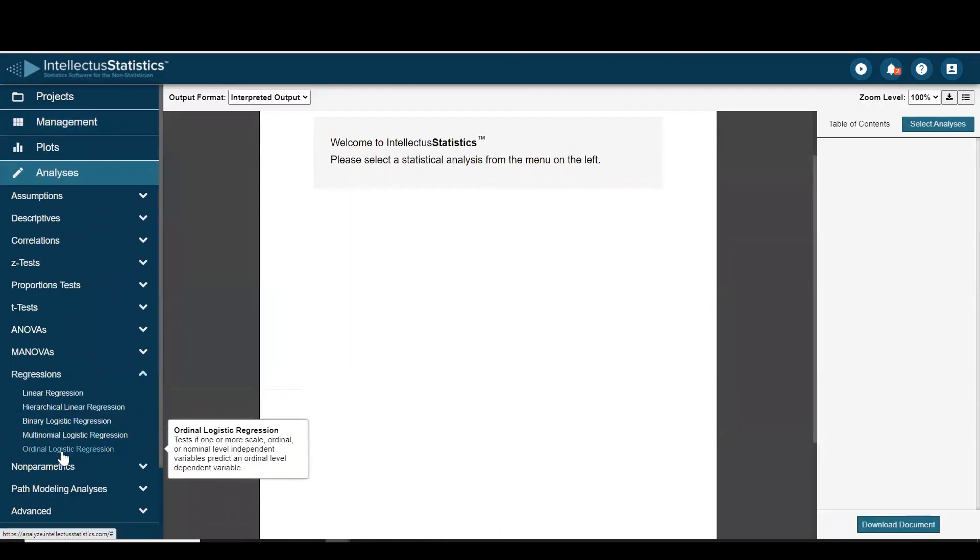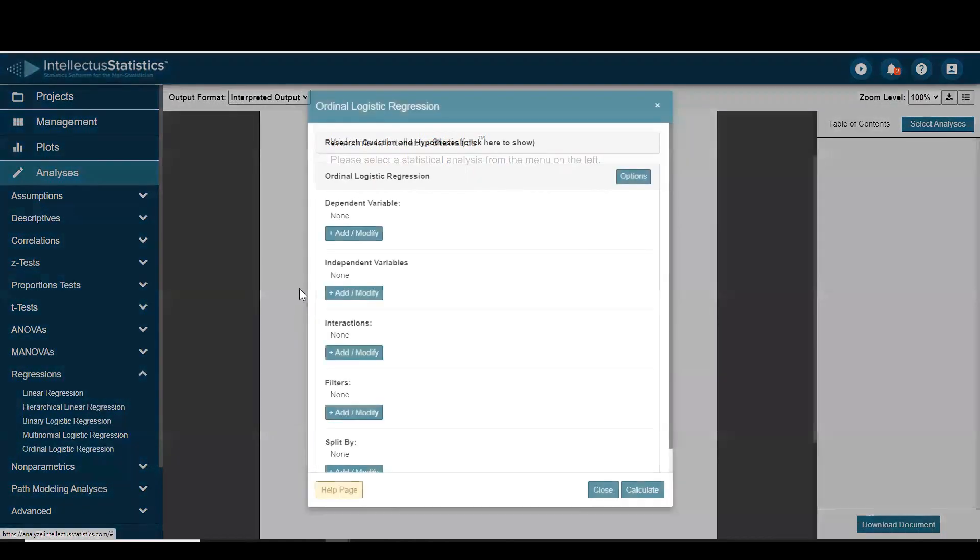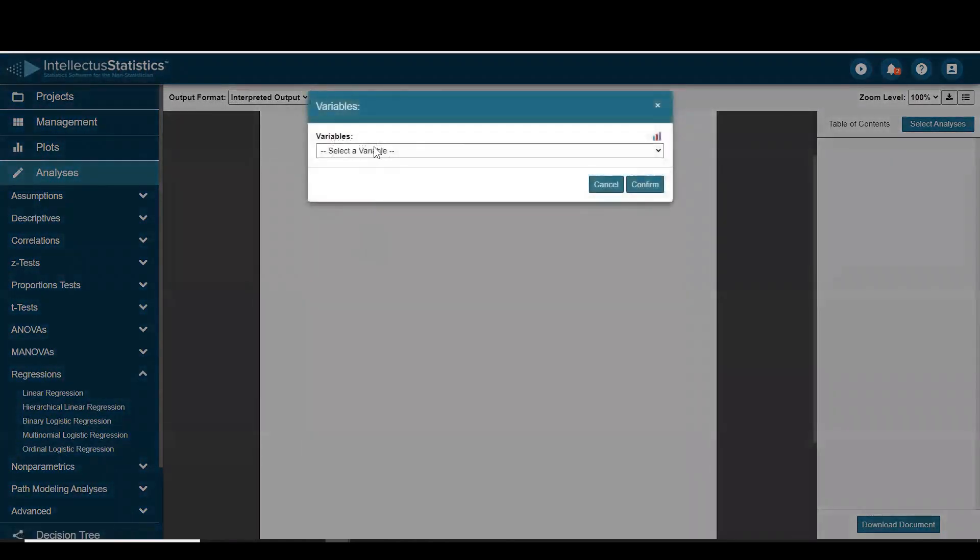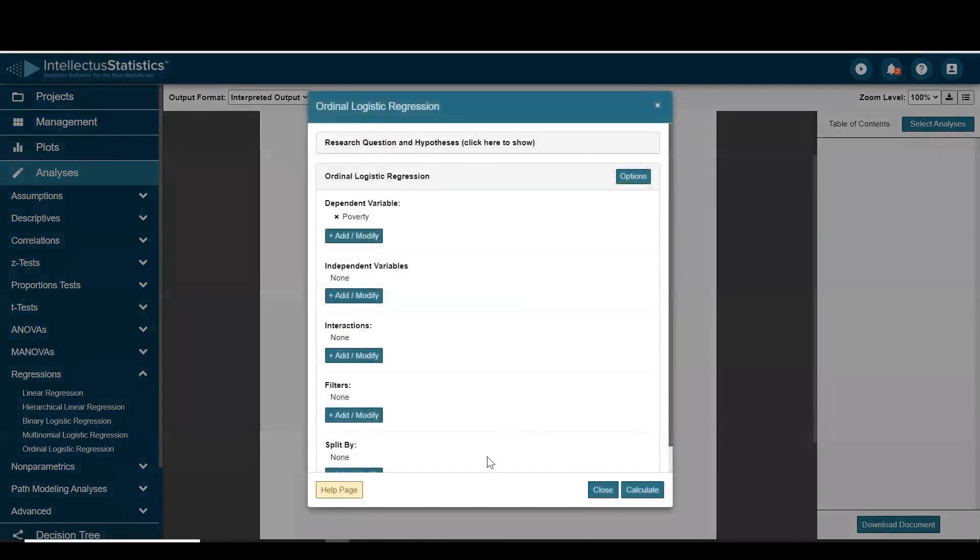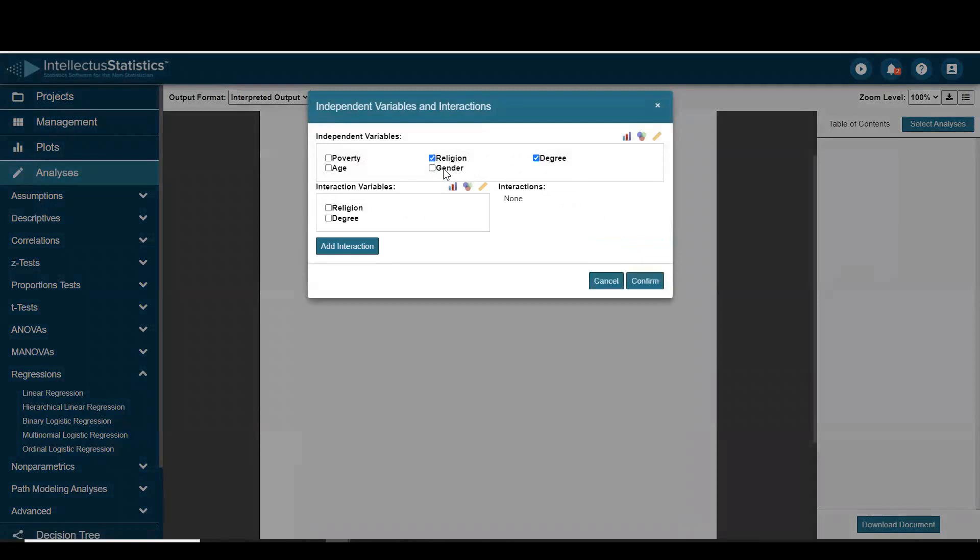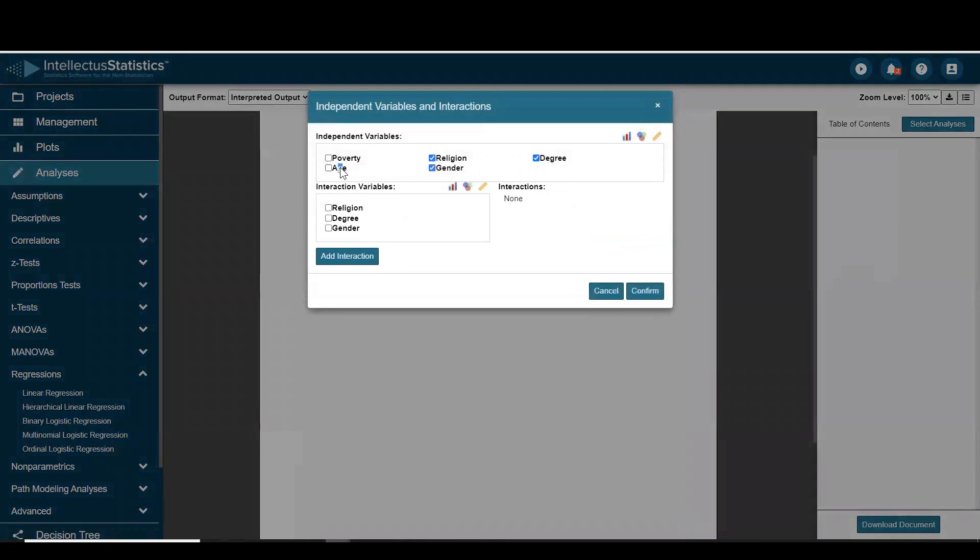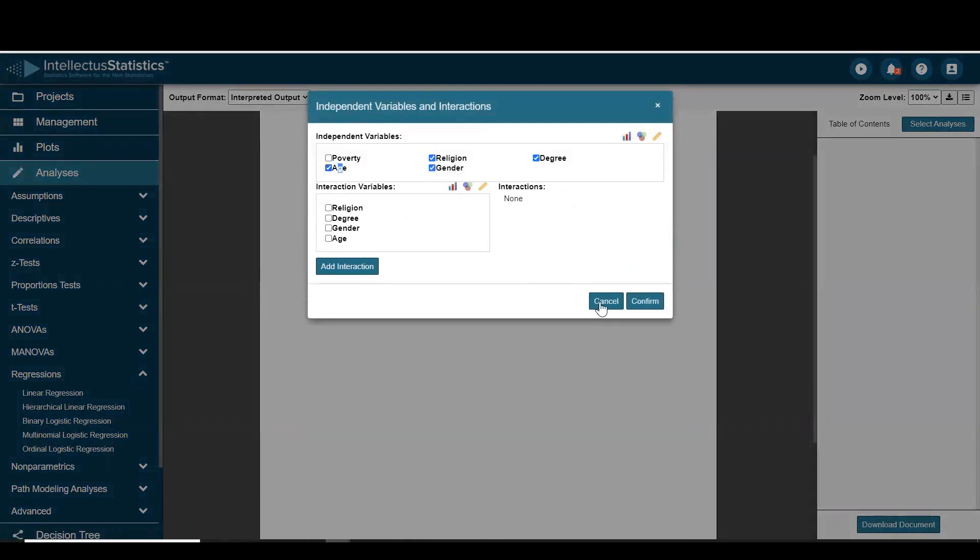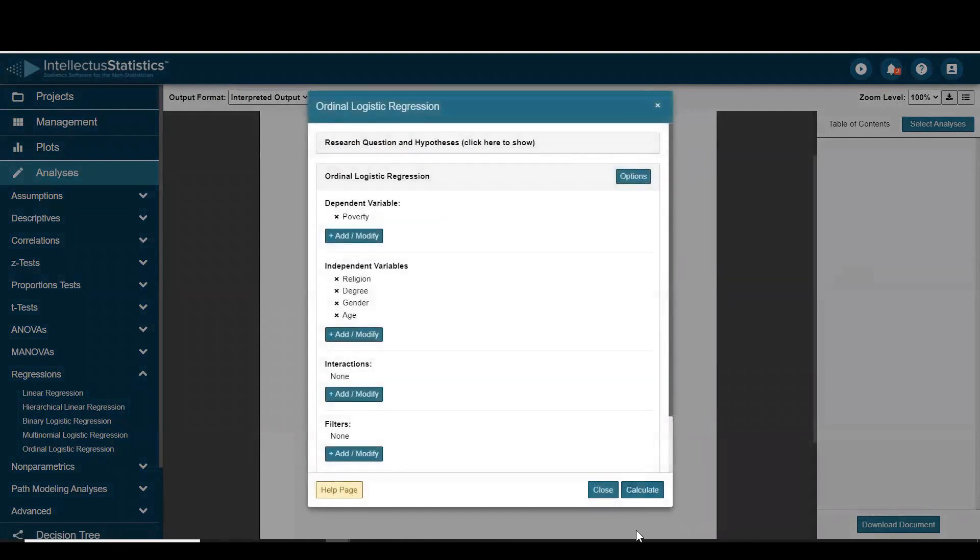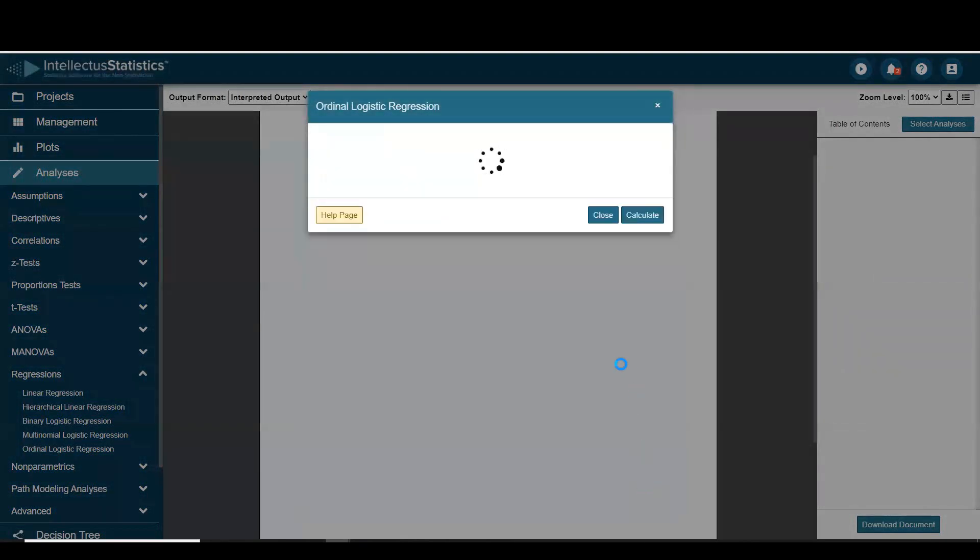and ordinal logistic regression. We'll see if we can predict poverty, and we'll have our independent variables as religion, degree, age, and gender. We'll hit calculate.